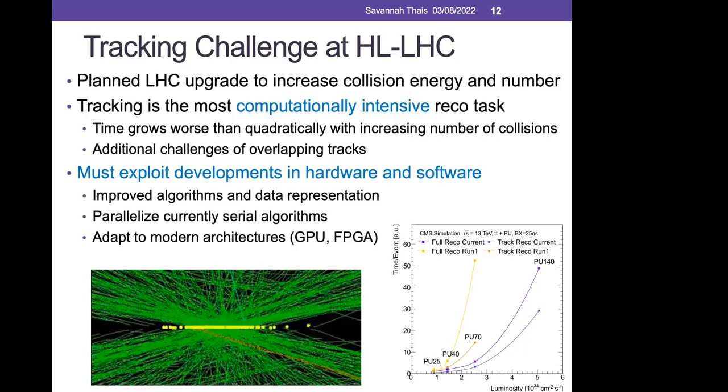There's a planned upgrade for the Large Hadron Collider that will produce even more proton-proton collisions simultaneously, greatly increasing data scale. Unfortunately, the current tracking algorithm scales worse than quadratically with increasing number of particles to reconstruct. As we move through this upgrade it will become untenable to use current algorithms. We need new types of algorithms and data representations, ways to accelerate those algorithms, add parallelization, and adapt to modern architectures like GPUs or FPGAs.